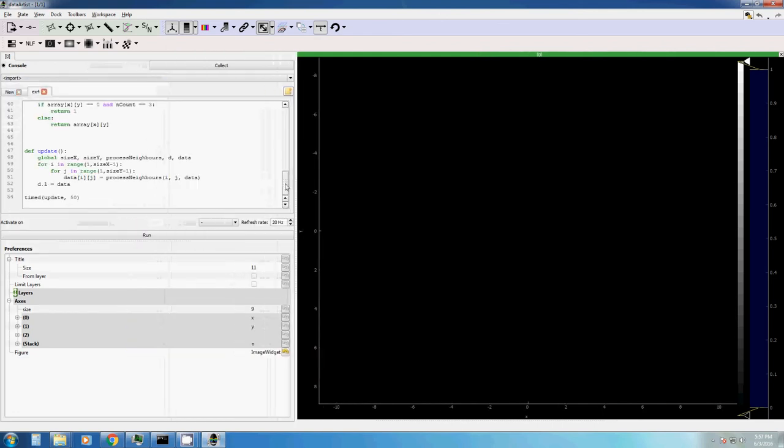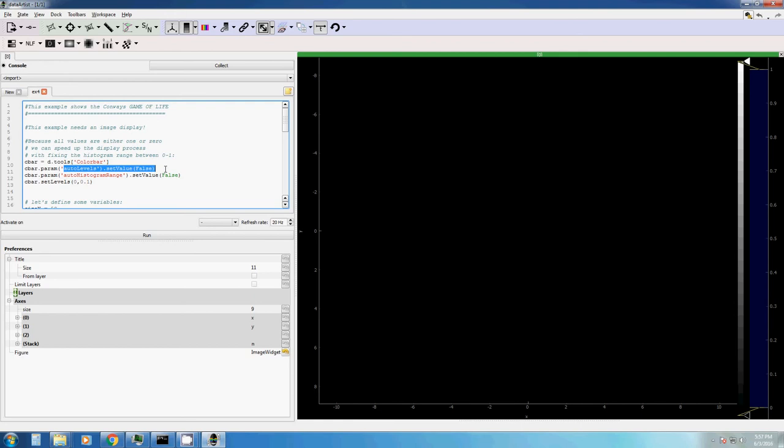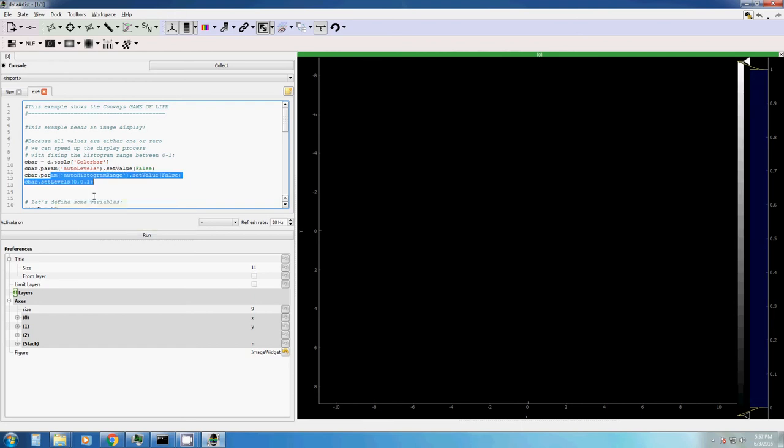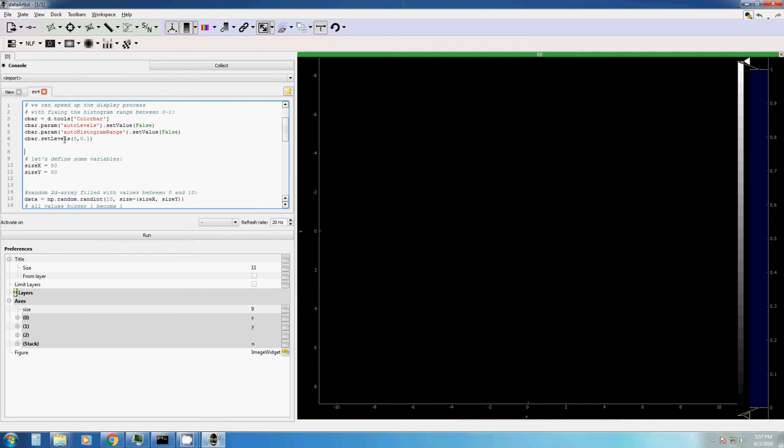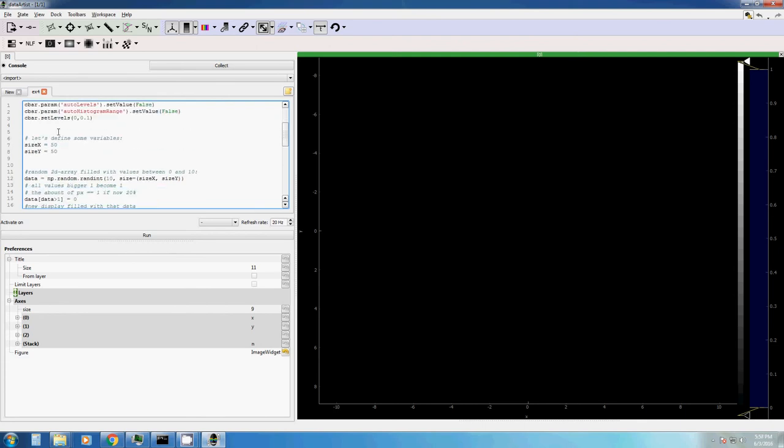Let's just quickly have a look at the code. So first, we manipulate a few parameters. For example, we don't want to have outdoor levels, which basically sets from where to where to scale our image. We don't want to change the histogram and so on. We want to have the levels between here and that. And so on.